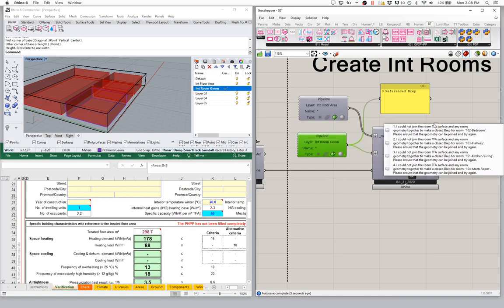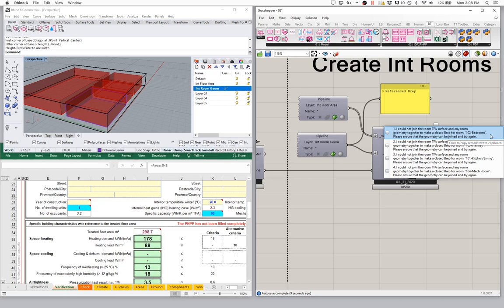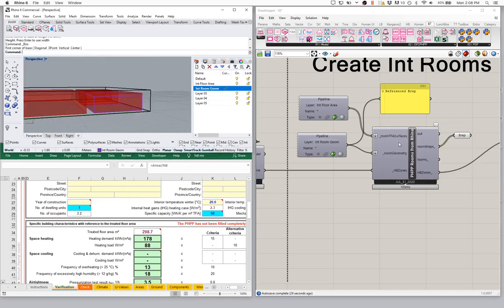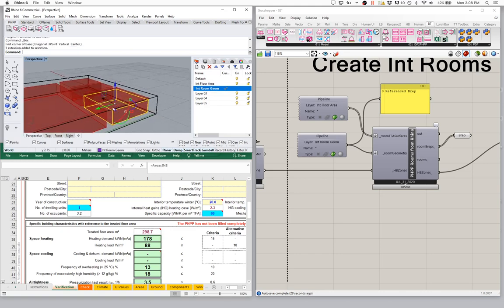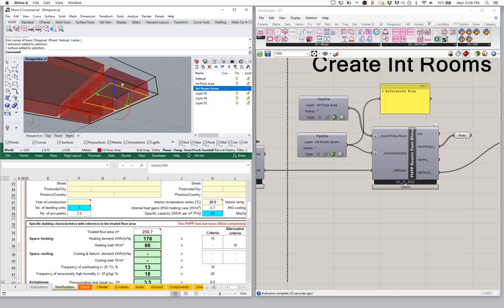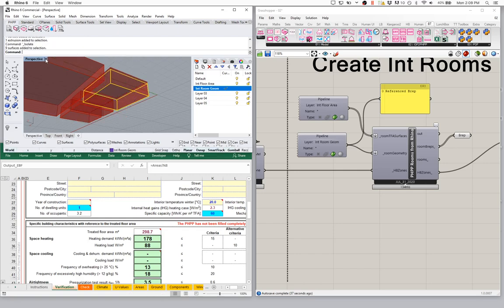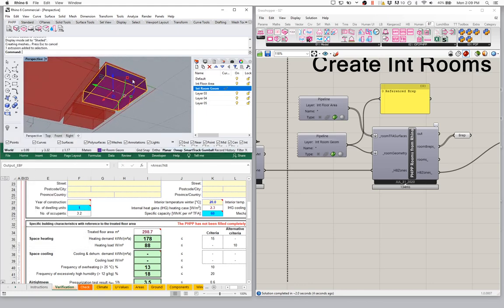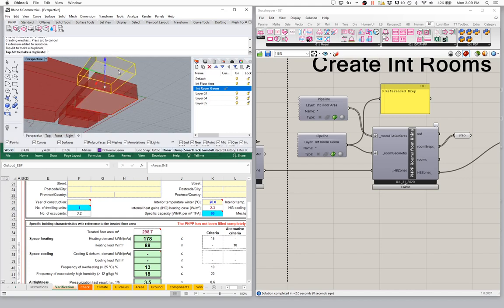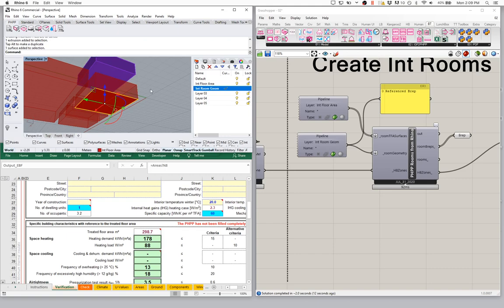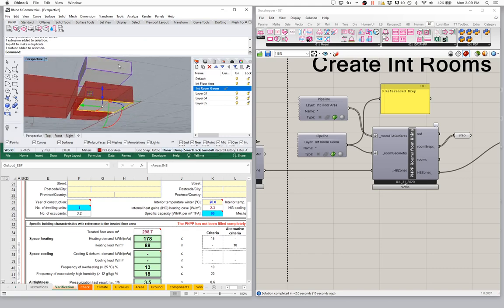I get a little warning. Let's see what it says: 'I could not join the room geometry or the TFA surface and any room geometry together to make a closed B-rep for room 102, the bedroom. Please ensure that the geometry can be joined and try again.' What does that mean? The room builder is trying to take this room geometry and join it to this room floor surface.